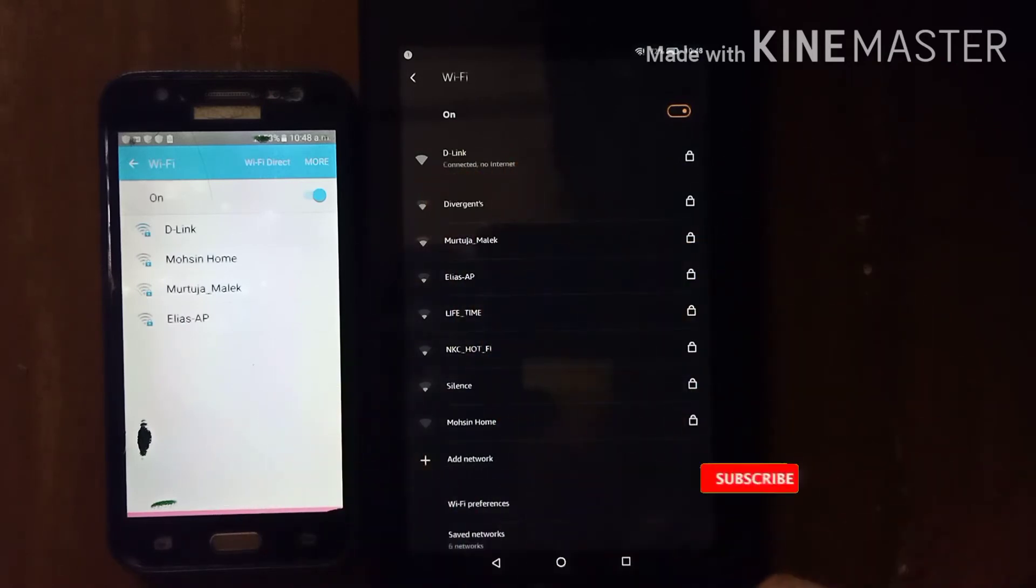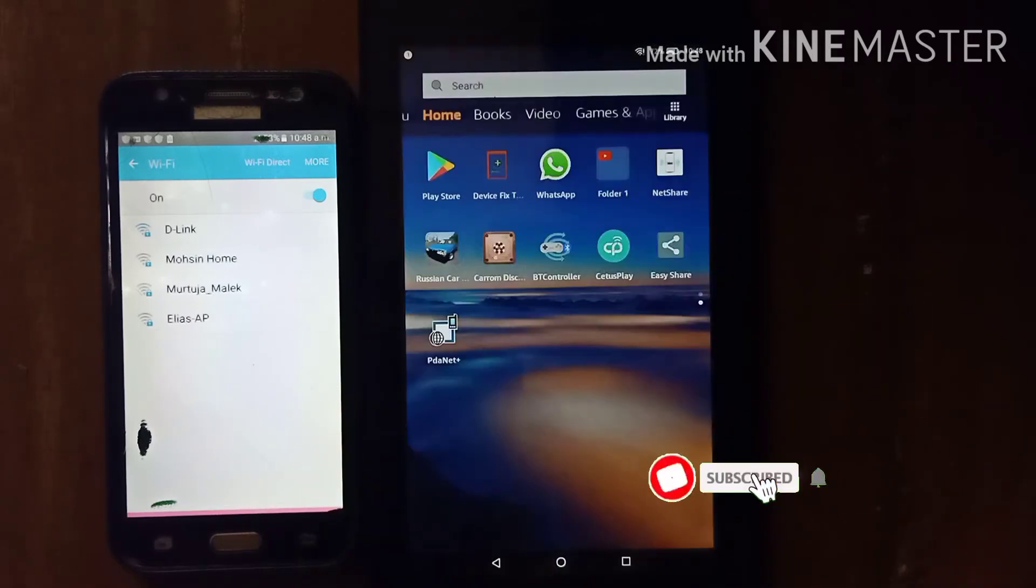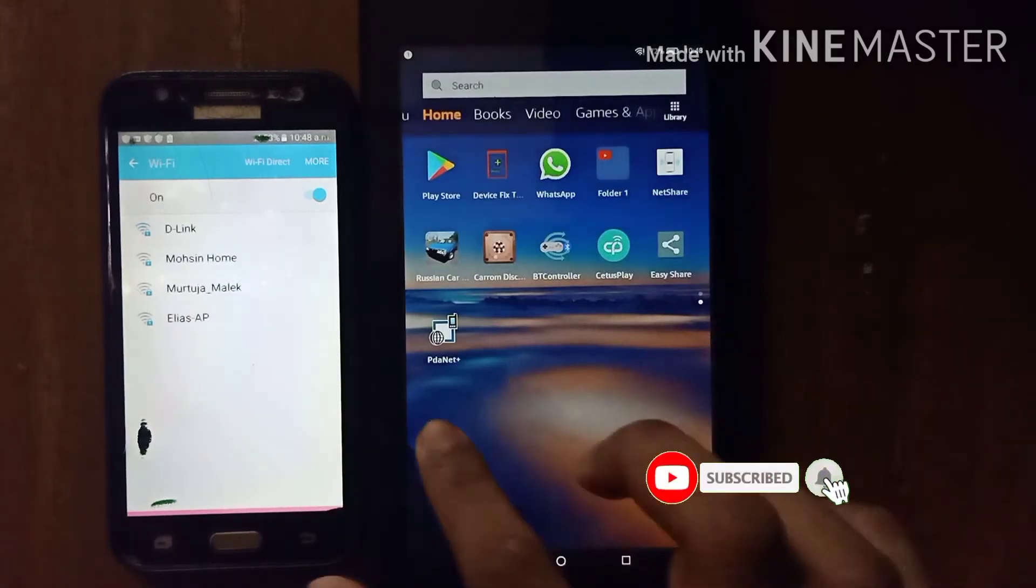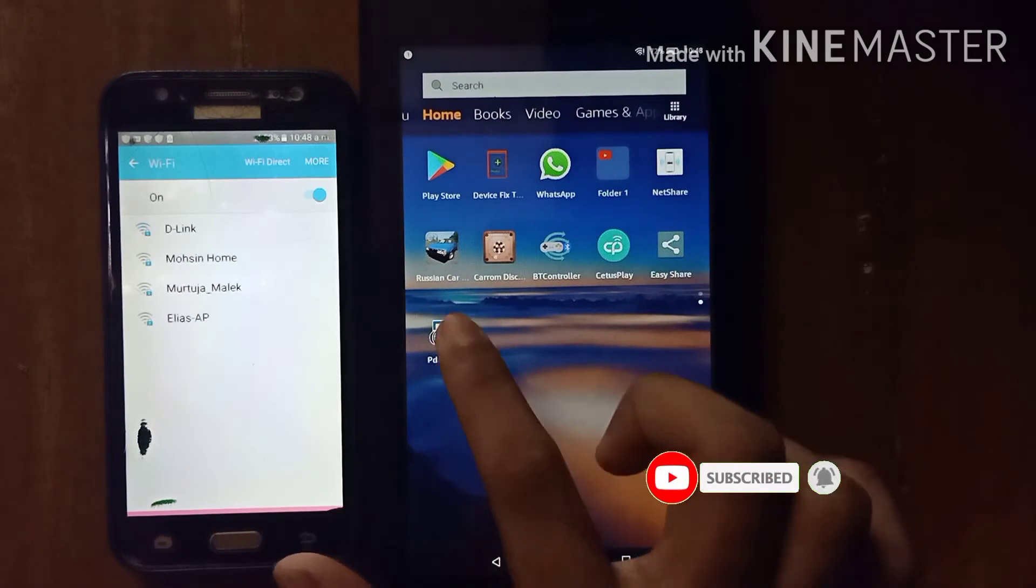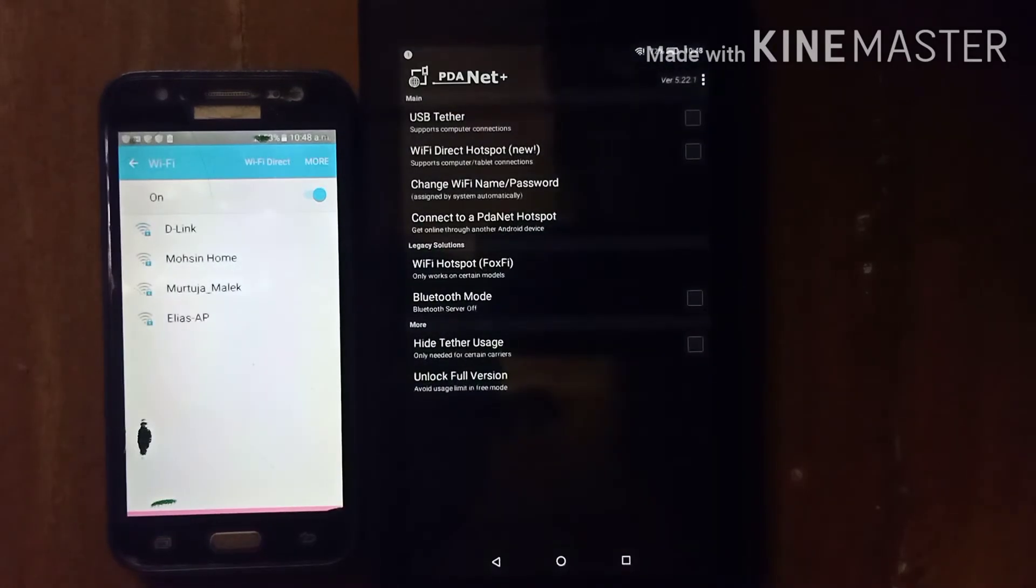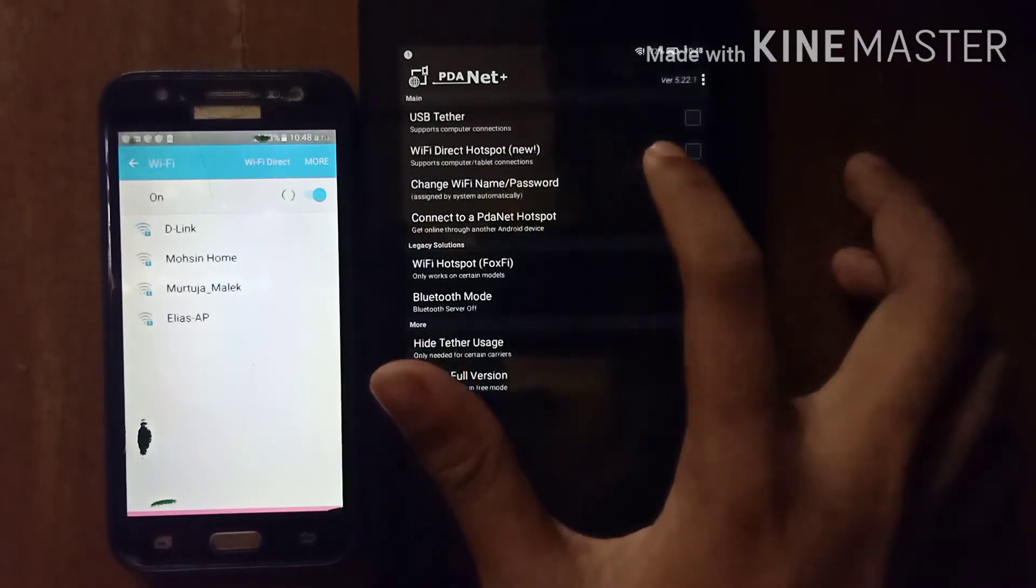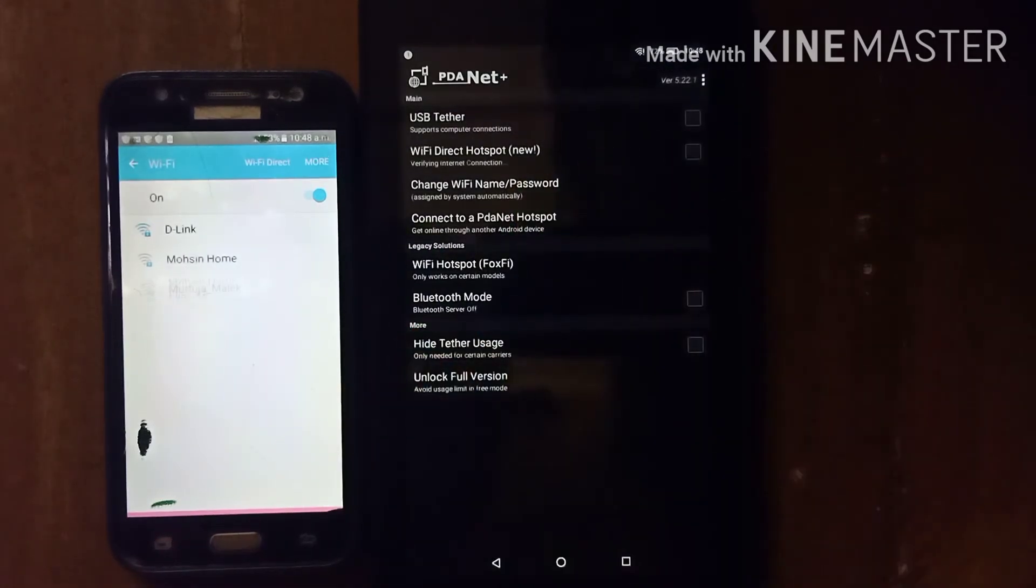I connected it. Now open PdaNet Plus app and enable Wi-Fi Direct Hotspot.